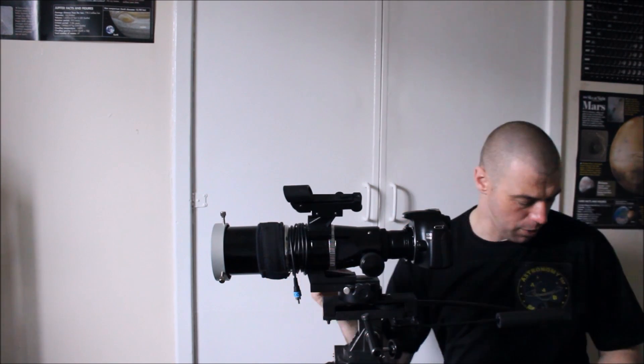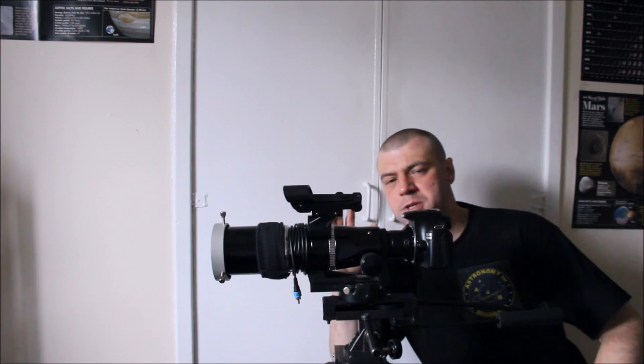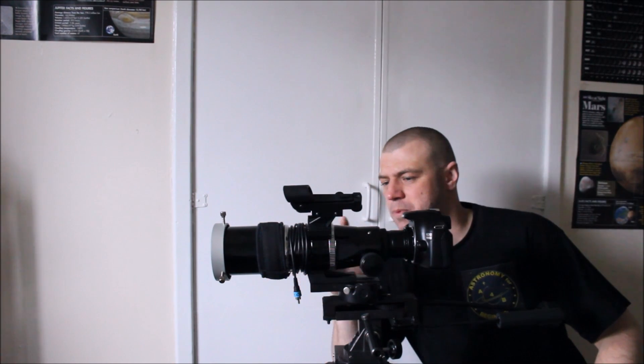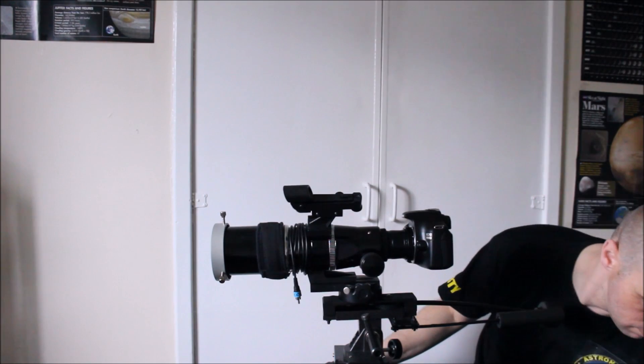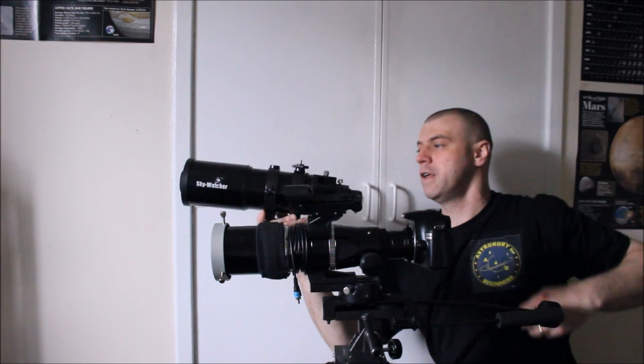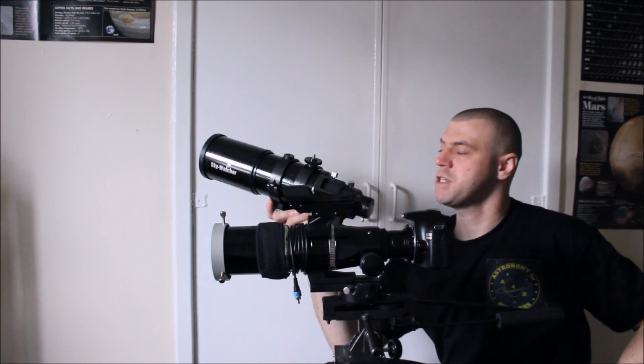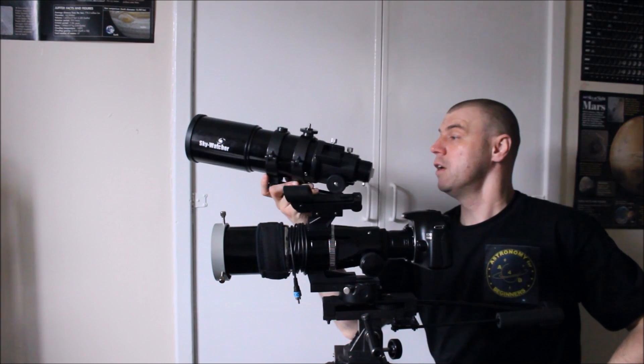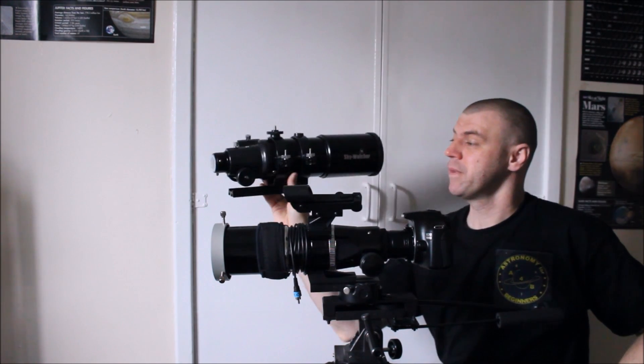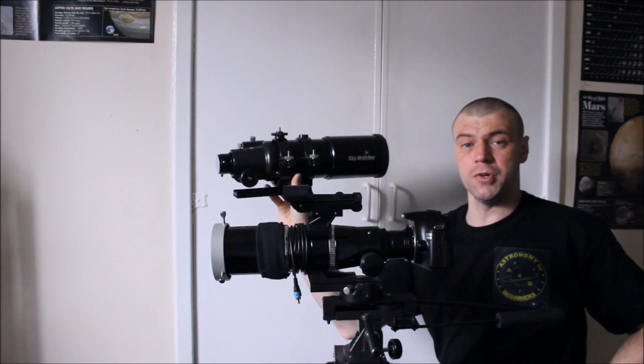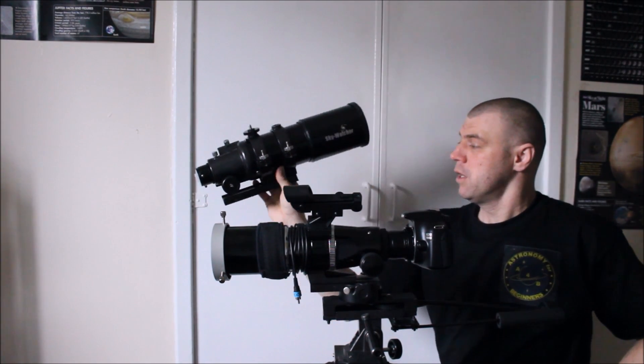But however, you don't need an expensive telescope and, believe it or not, I've found that this one here, the Skywatcher 80mm refractor, which is an achromat, is also an ideal candidate for it.